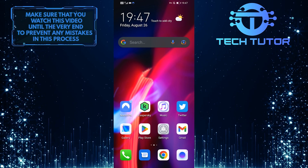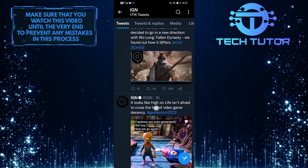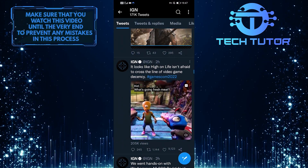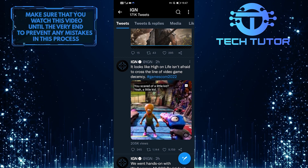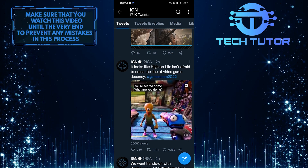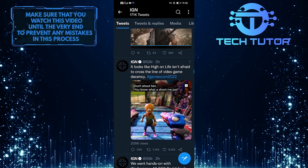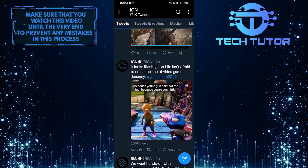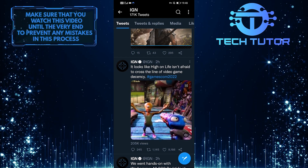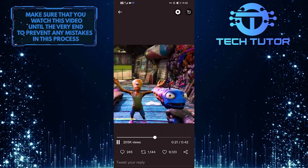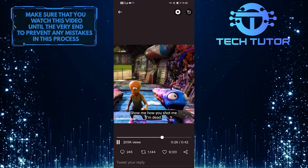First of all, let's open up the Twitter app, and over here you can see this is a video with captions. So in order to turn it off, all you have to do is tap on the captions icon at the top right corner of the video. But if you tap on that and open it up, you can see the captions are still there.